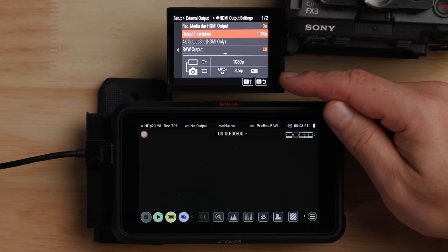The R5C can obviously shoot RAW internal, and the FX3 can shoot external RAW — ProRes RAW with something like a Ninja V. I could potentially do a RAW versus RAW comparison, so let me know if you're interested in that down below.